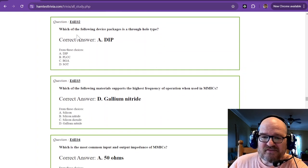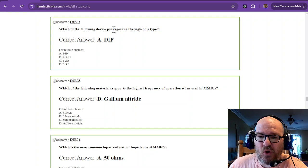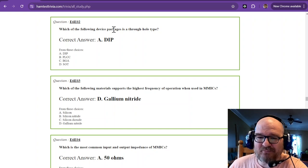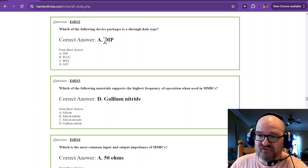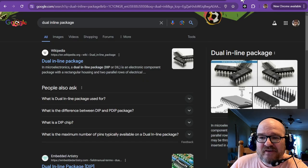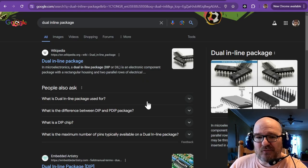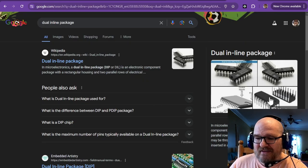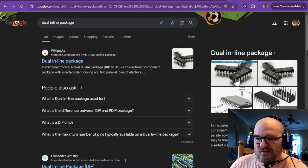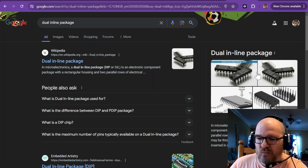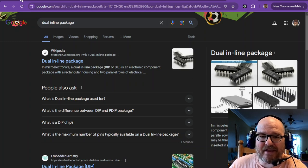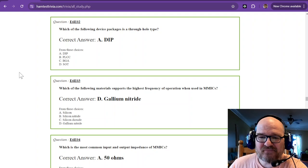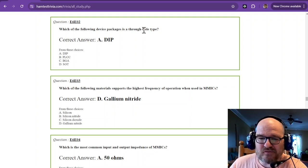Which of the following device packages is a through-hole type? And that is the DIP. So DIP stands for dual inline package. And that's what they look like. Dual, and they're inline. So there's two of them. Dual inline package. That is the through-hole type.